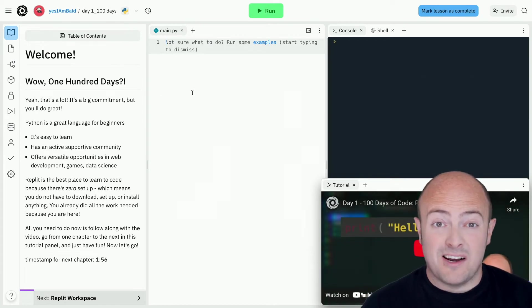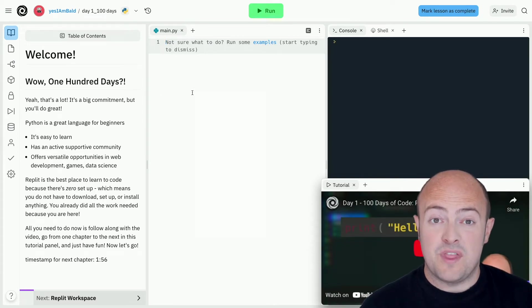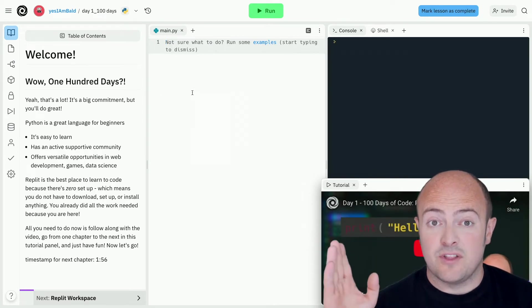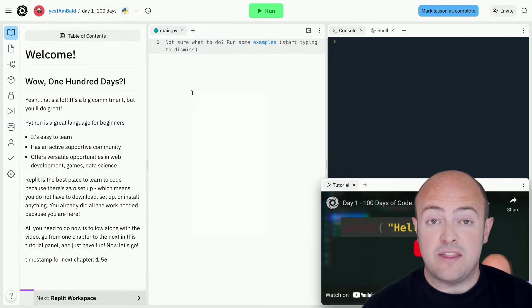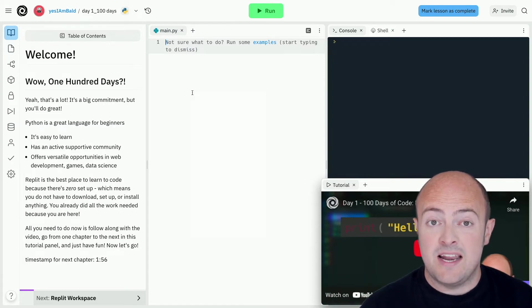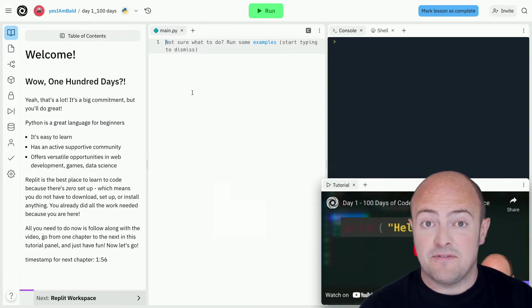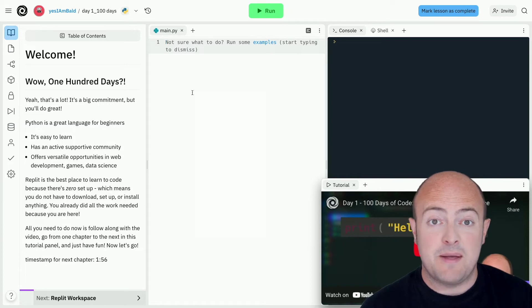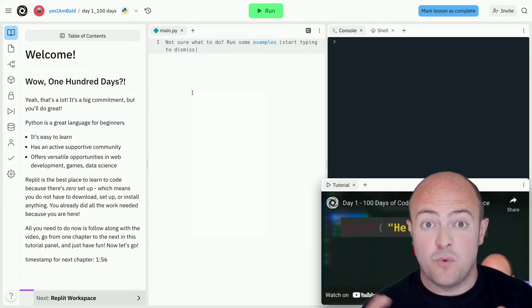Now you've probably noticed that we've done a lot of the work for you within the REPL. Your tutorial pane is on the left so you can read through all the text. The video pane is on the right and you can move that around, close it, open it, pause it, do what you want with it.